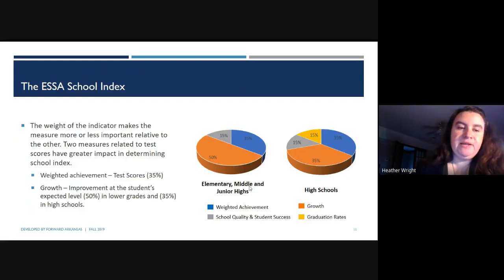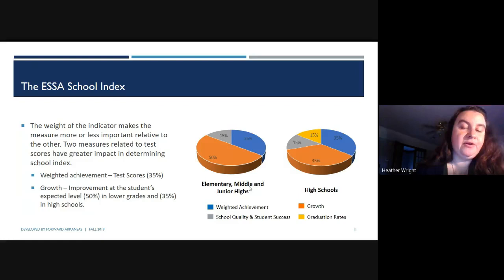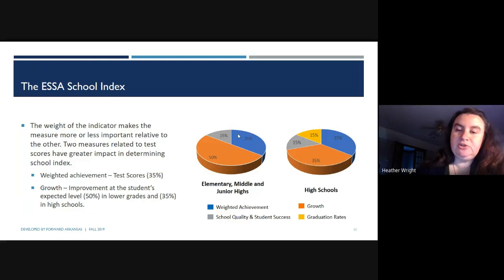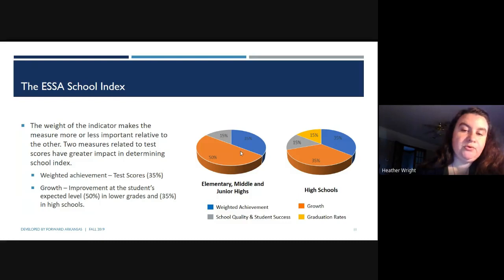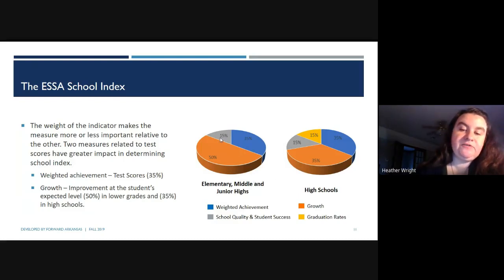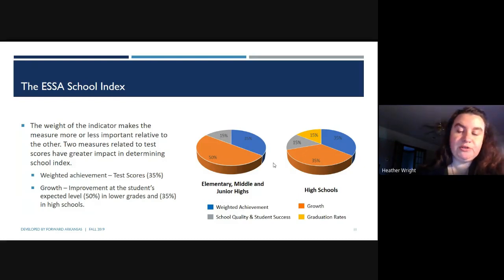The weight of each indicator makes the measure more or less important relative to the others. The two measures related to testing scores have the greatest impact. Weighted achievement makes up 35% for both elementary and middle schools and high schools. Growth — how much growth was expected versus what was achieved — is 50% for elementary schools and 35% for high schools. The last 15% is School Quality and Student Success for both elementary and high school, and then the final 15% for high school is based solely on graduation rates.